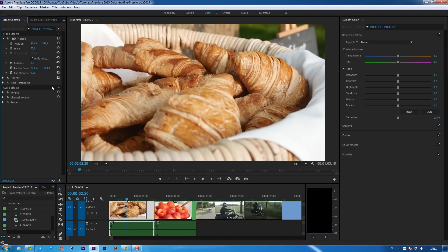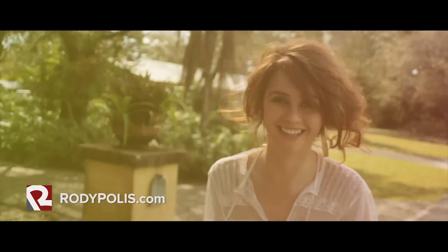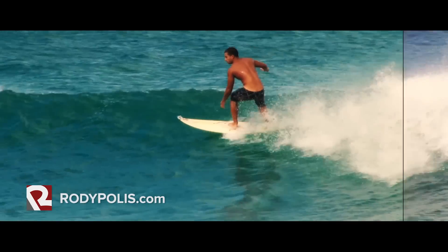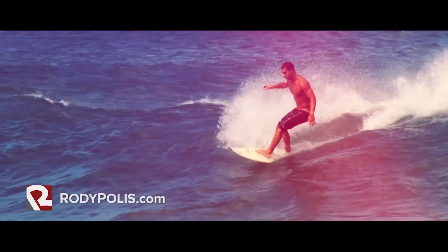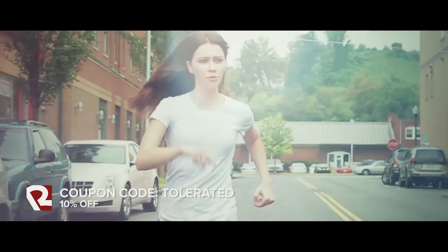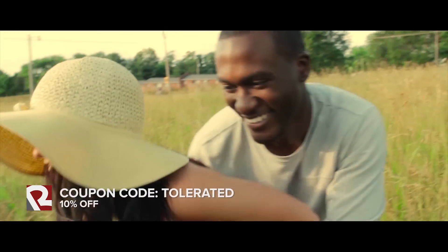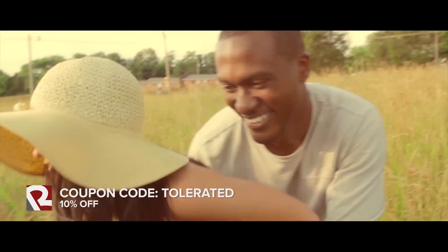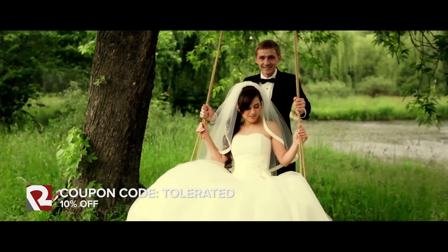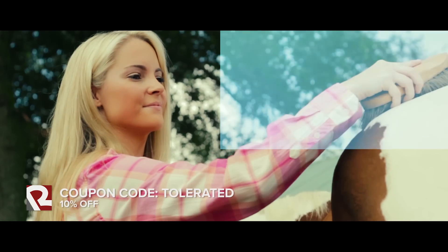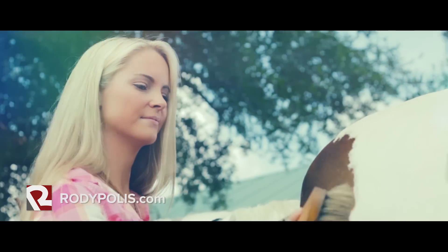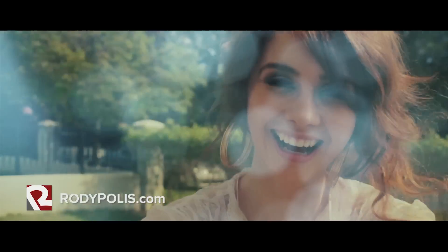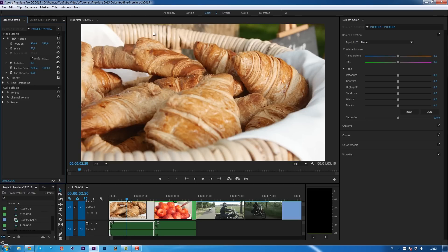But before we do that, I want to talk about Rodipolis.com. Rodipolis.com is a great website for filmmakers in general. For example, the lens effects packages that include lens leaks, film burns and lens flare transitions. These effects are a great way to add some extra creativity to your videos like weddings, music videos, promos and so on. They work great inside Premiere Pro as well as our editing software and I use them myself and I think they're great for their price. So check them out at the link in the description. Use a coupon code TOLERATED to get 10% off.